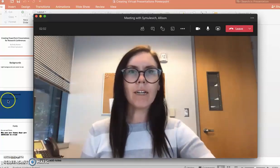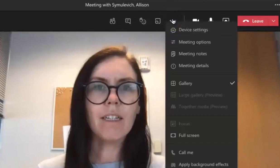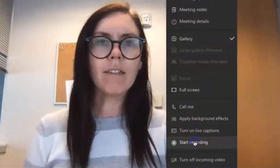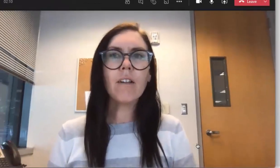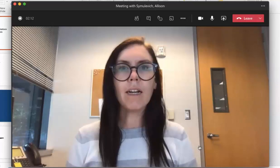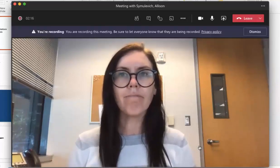To start recording, you'll press the three dots, then select Start Recording. Now there is a little bit of a pause, so you'll want to wait until you receive the signal that Microsoft Teams has started recording.